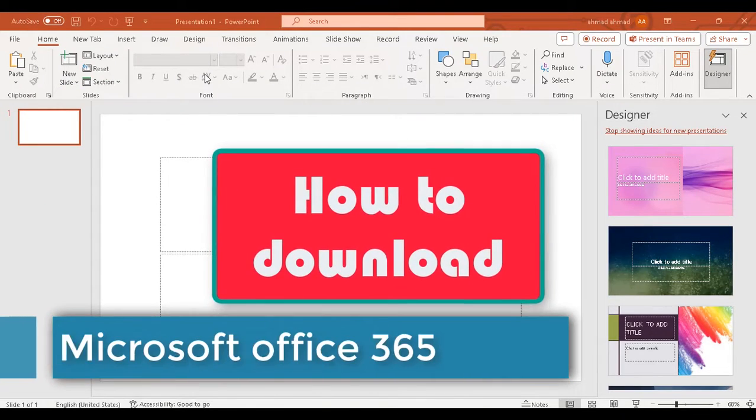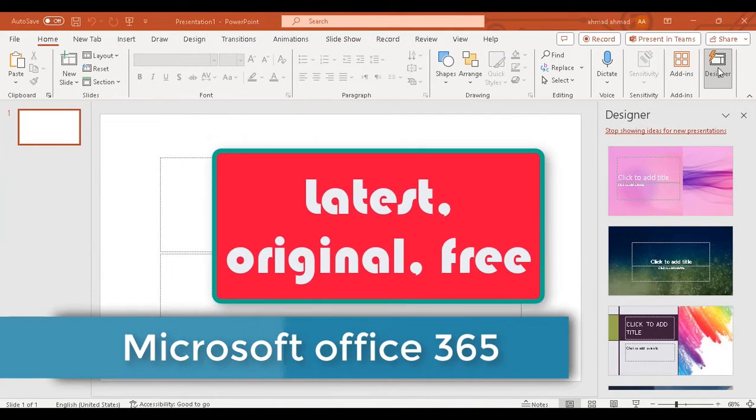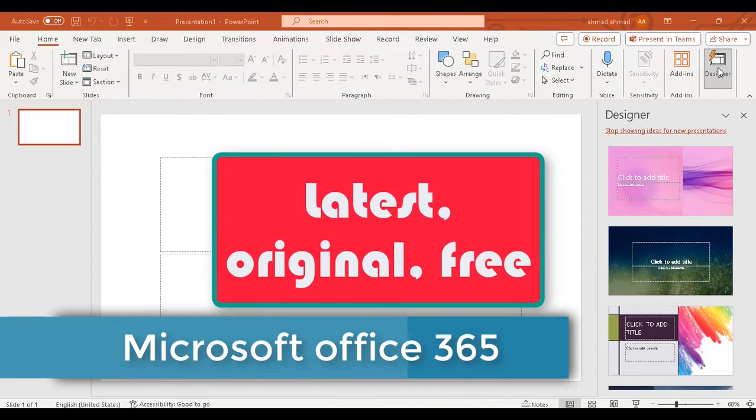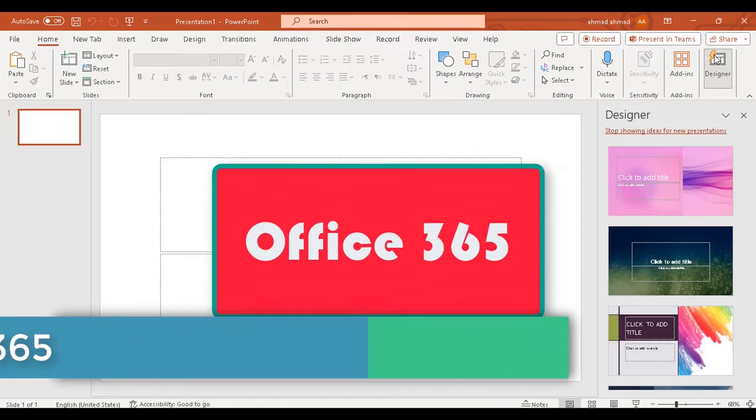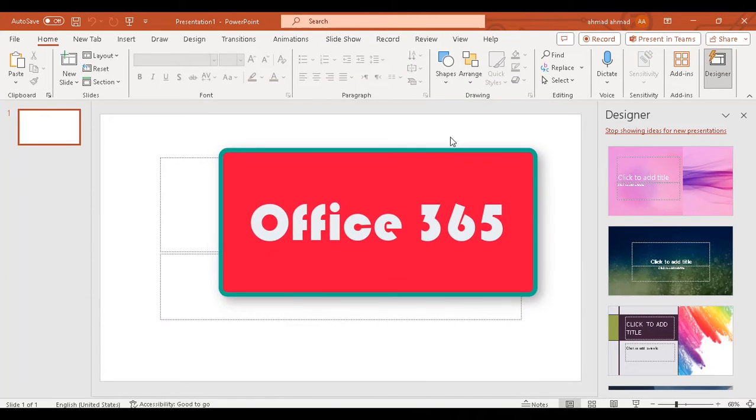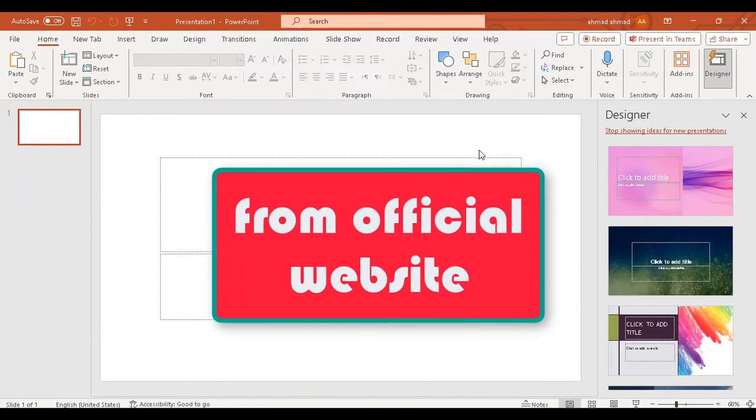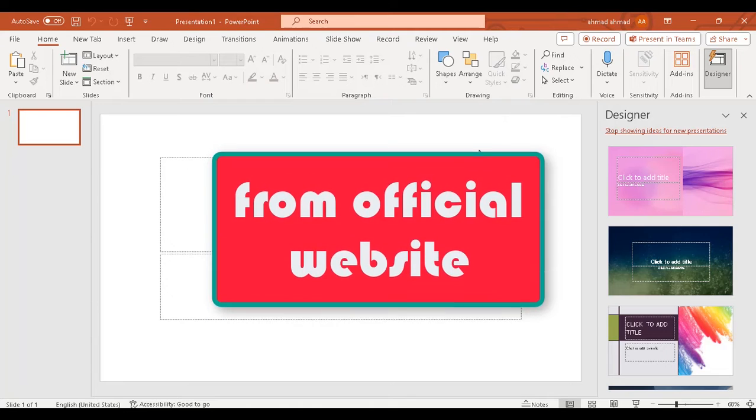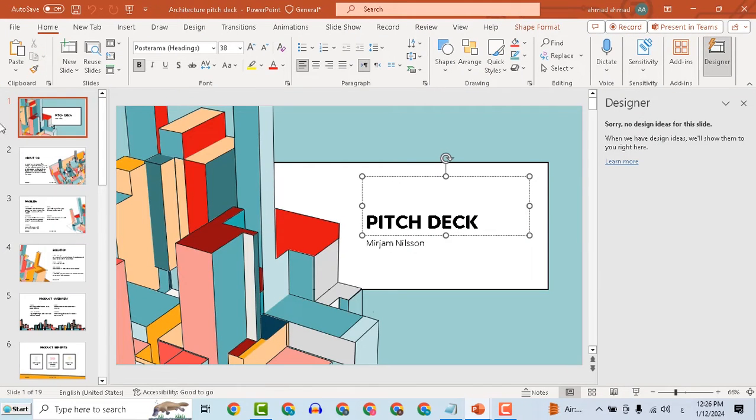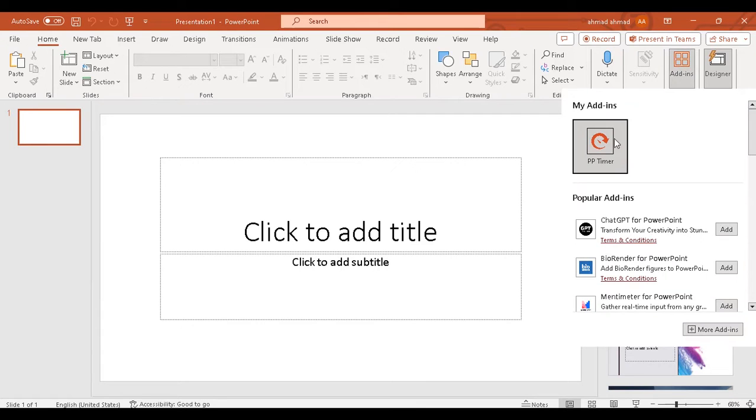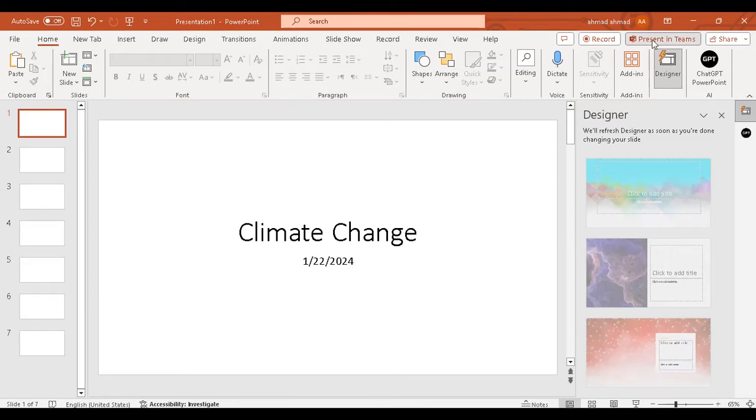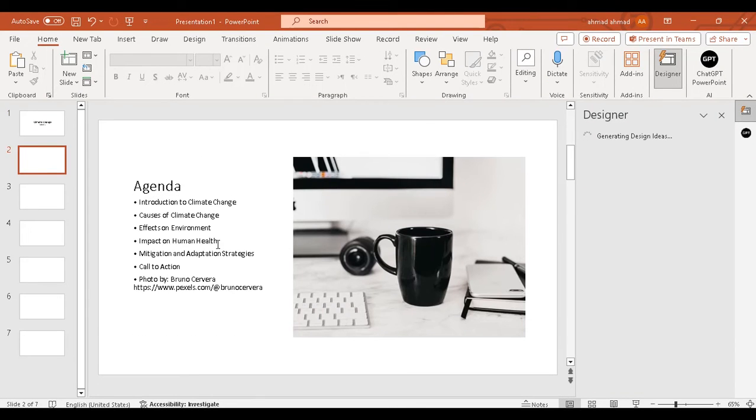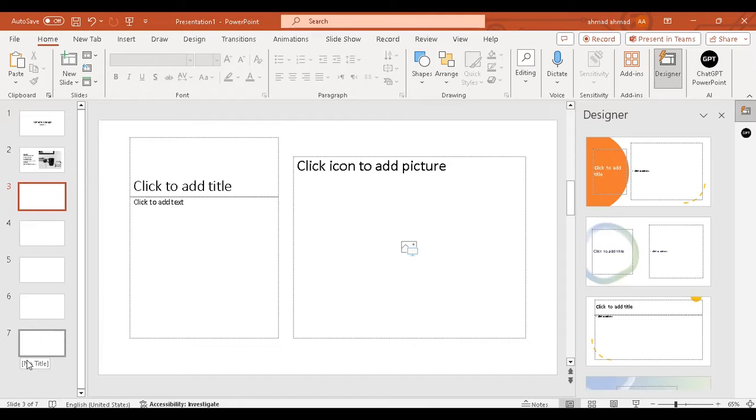How to download the latest original free version of Microsoft Office 365 from the official Microsoft website. Office 365 has many advantages, such as using ChatGPT inside PowerPoint to create presentations.